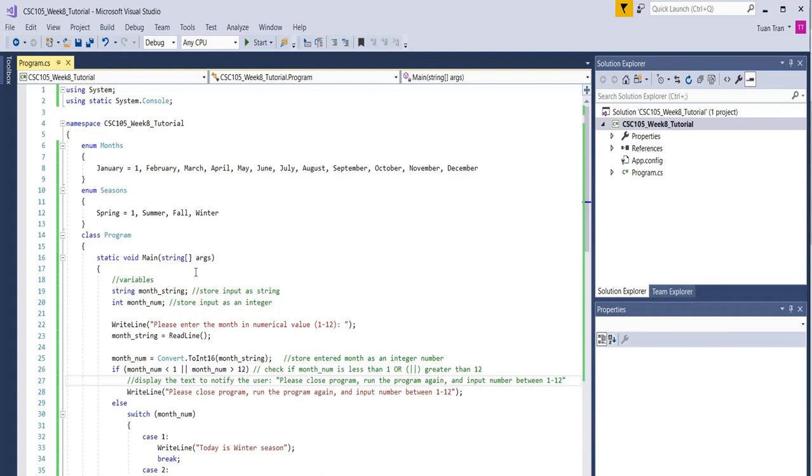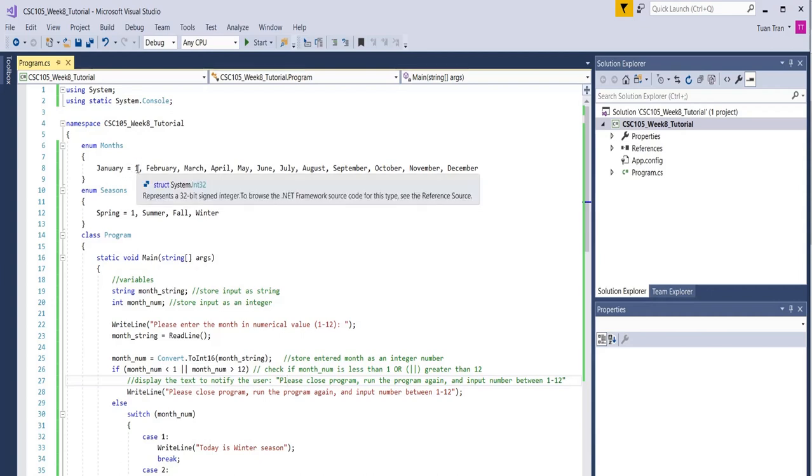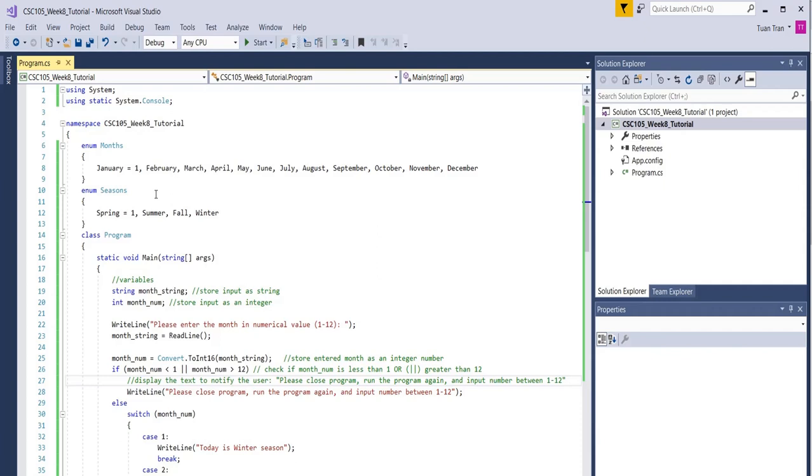The program will take an input from the user and then display the corresponding season of the year. For example, if the user enters number one, we imply that corresponds to January and the program will display the season as winter. It's a pretty straightforward and simple program.